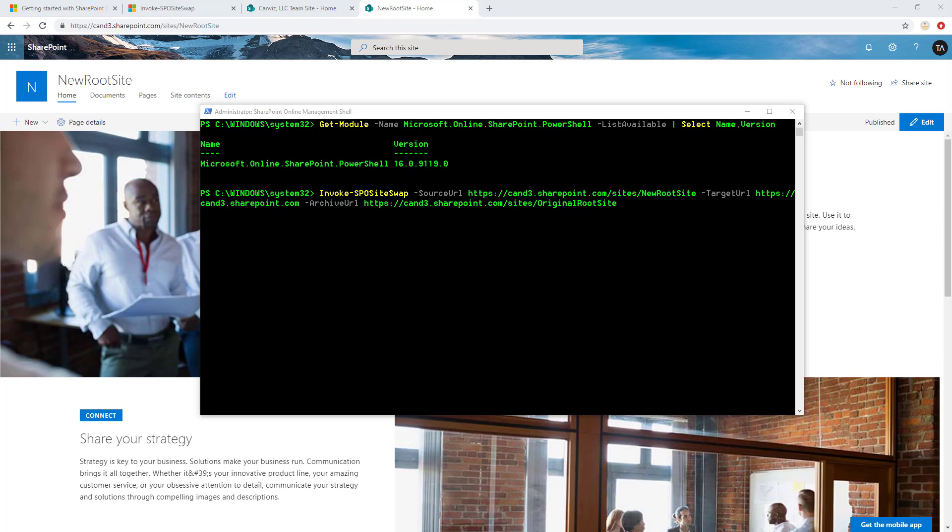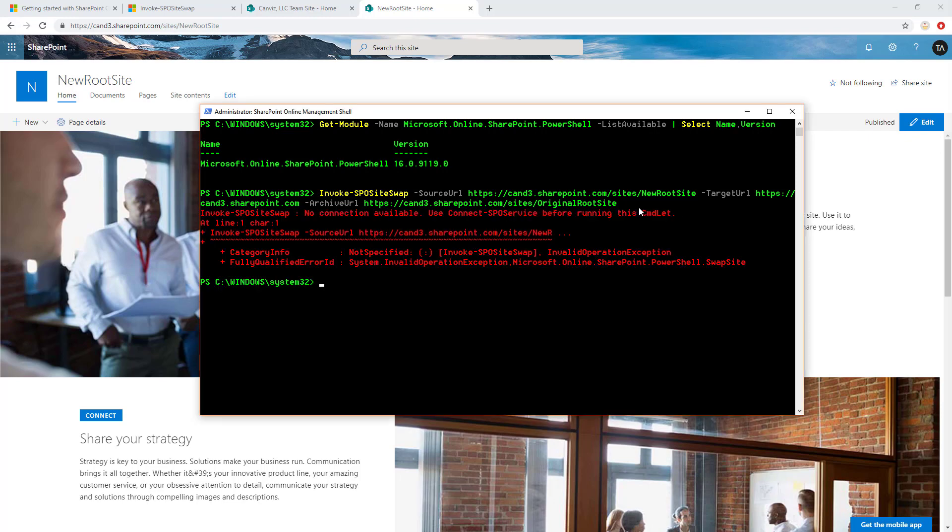All right, so now we're ready to run the command. As you can see, I've pasted it into the PowerShell window here. So let's go ahead and invoke that SPO site swap now. Uh-oh. It's red characters. What do we do? It actually tells us exactly what to do. It says no connection available. It says we need to use connect-sposervice before running this commandlet. And the reason is because connect-sposervice actually authenticates us to the SharePoint tenant, and that allows us to run these commands. So let's go ahead and run that command now.